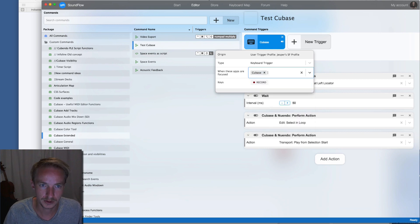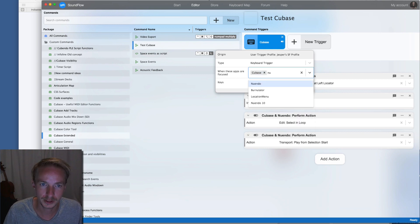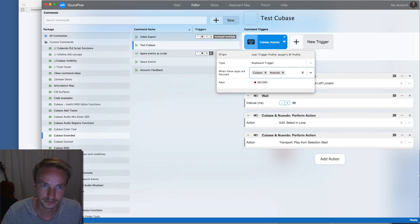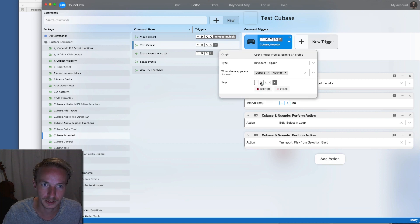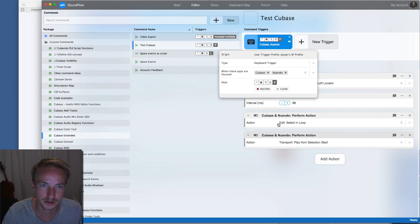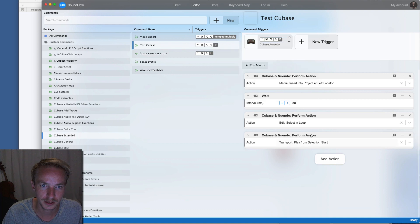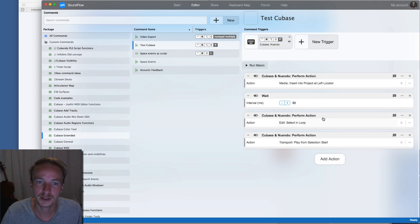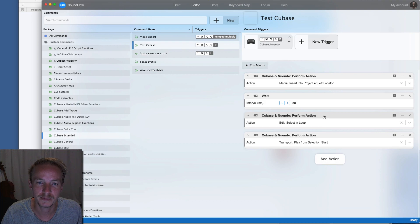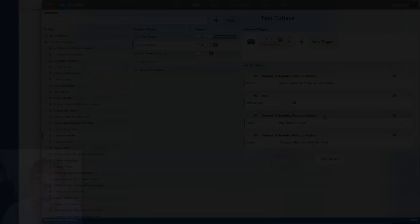Then you click the key command you want and that's it. So that's another way to create advanced macros.